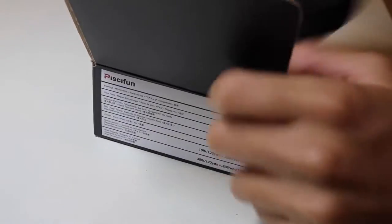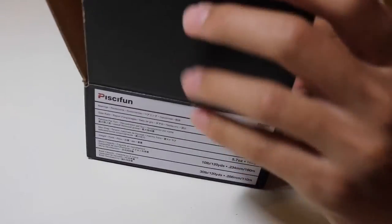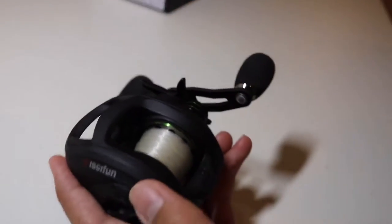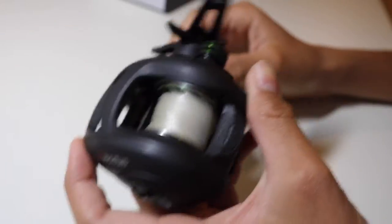Put that to the side and then finally you got the instructions and that's what comes in the box. Let's put this stuff back in.